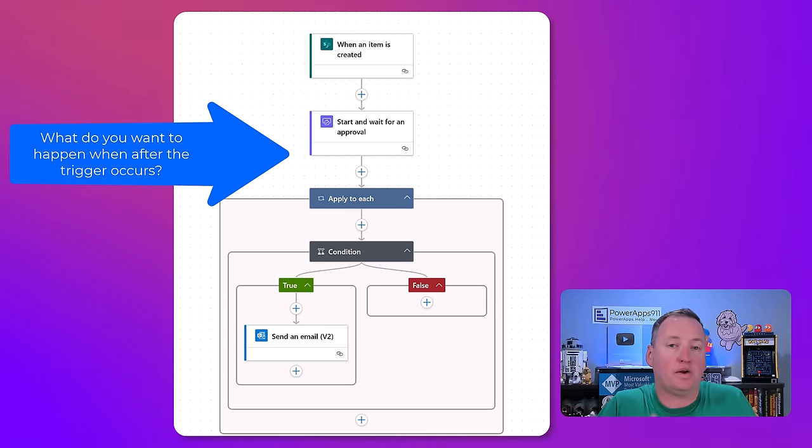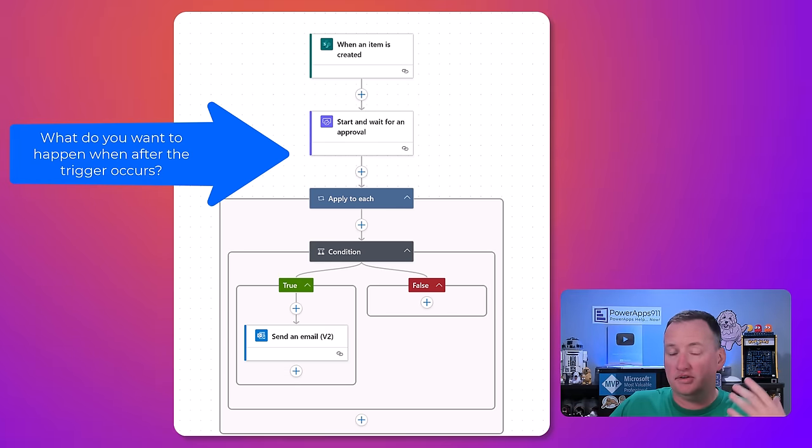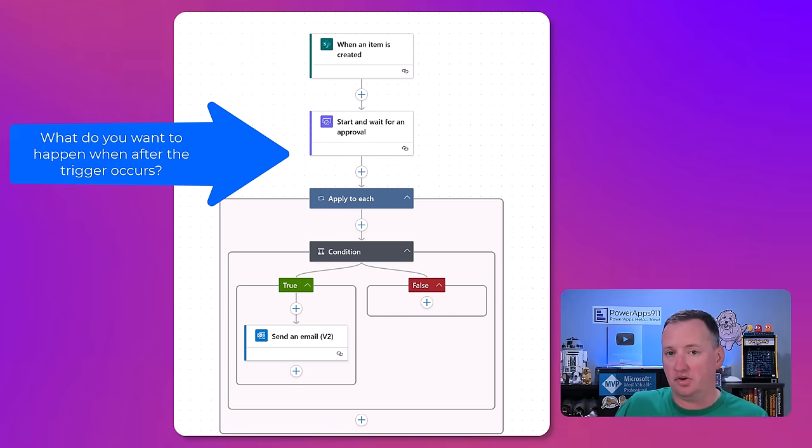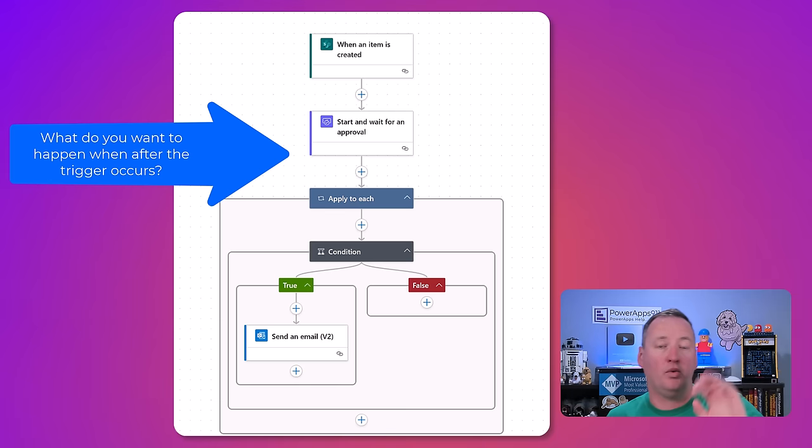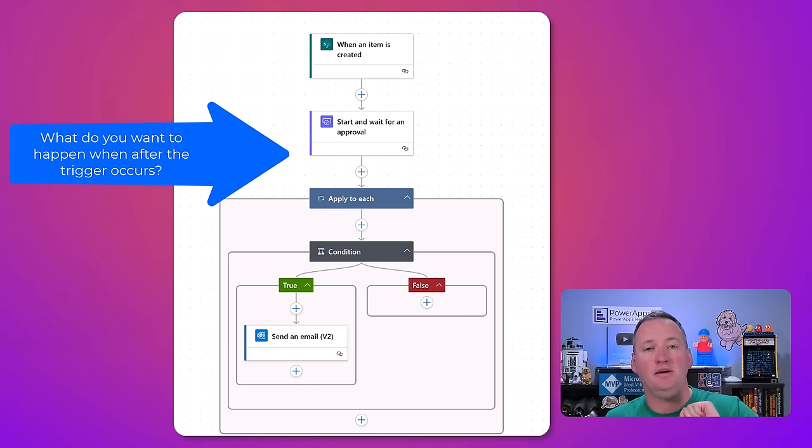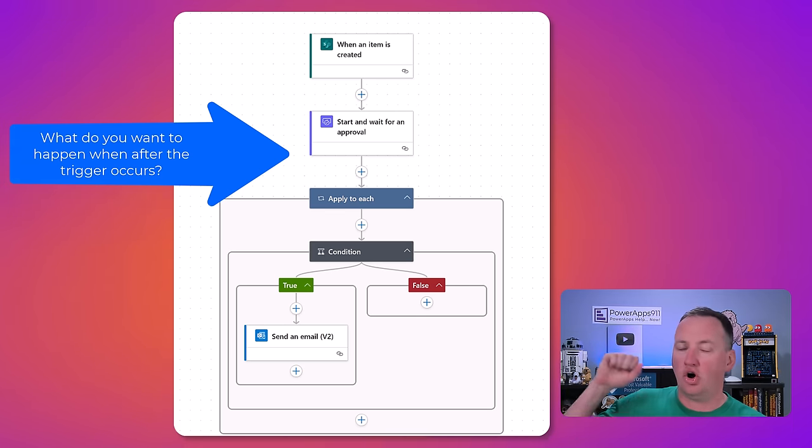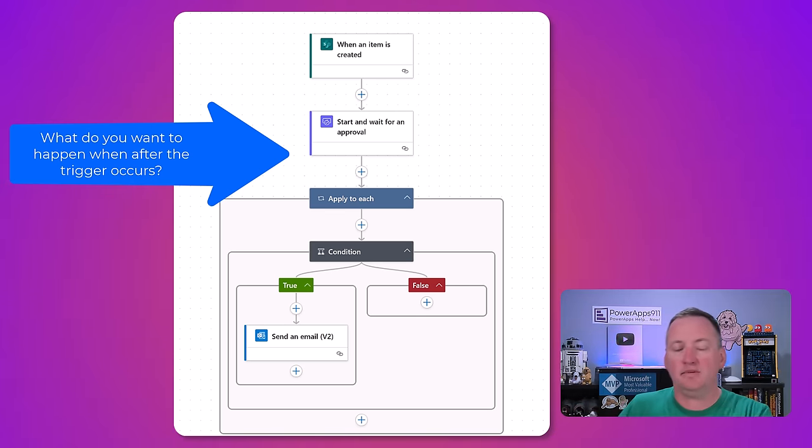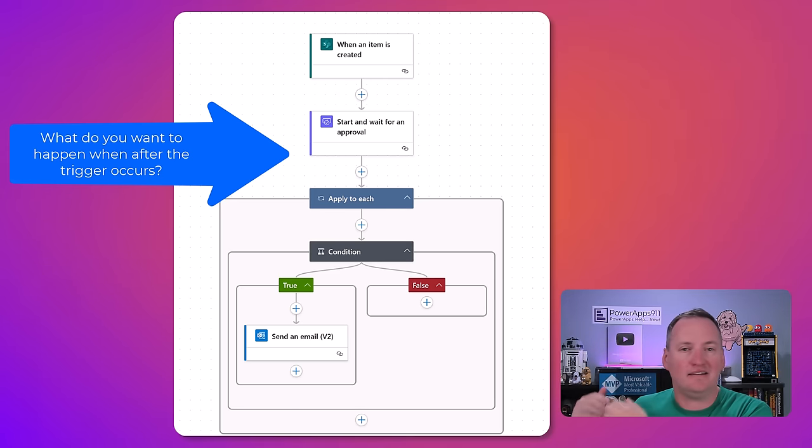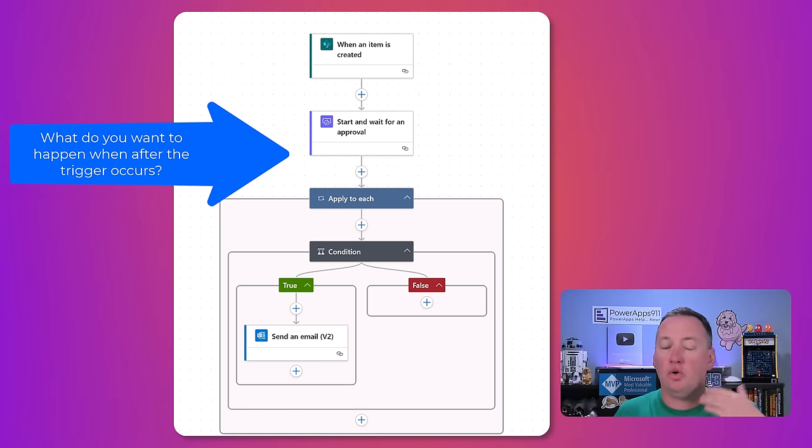And actions are where we go and interact with one of those 1,200 data sources we already talked about. So maybe it's when someone sends me an email with this, then log it into Teams, and then take the attachment and upload it to SharePoint. Or when someone presses a button, create me a PDF.